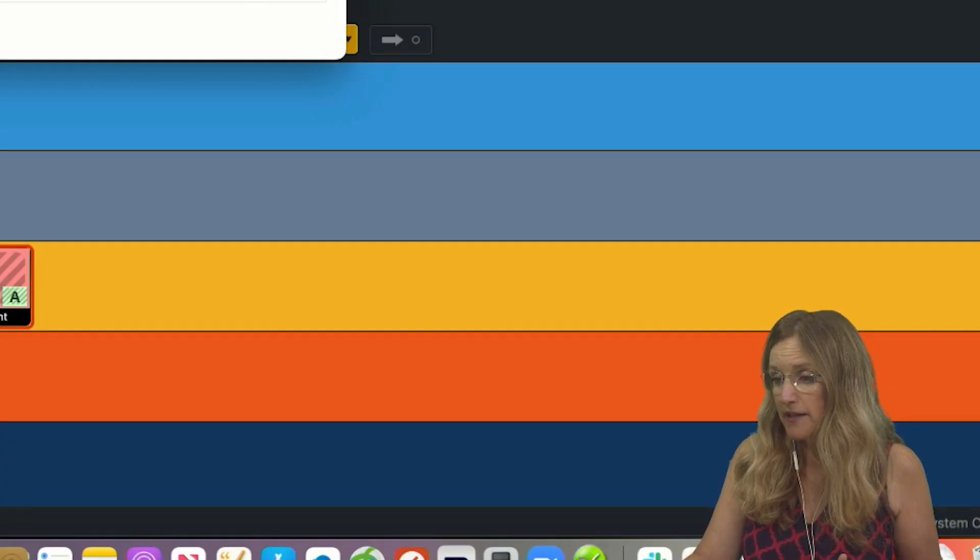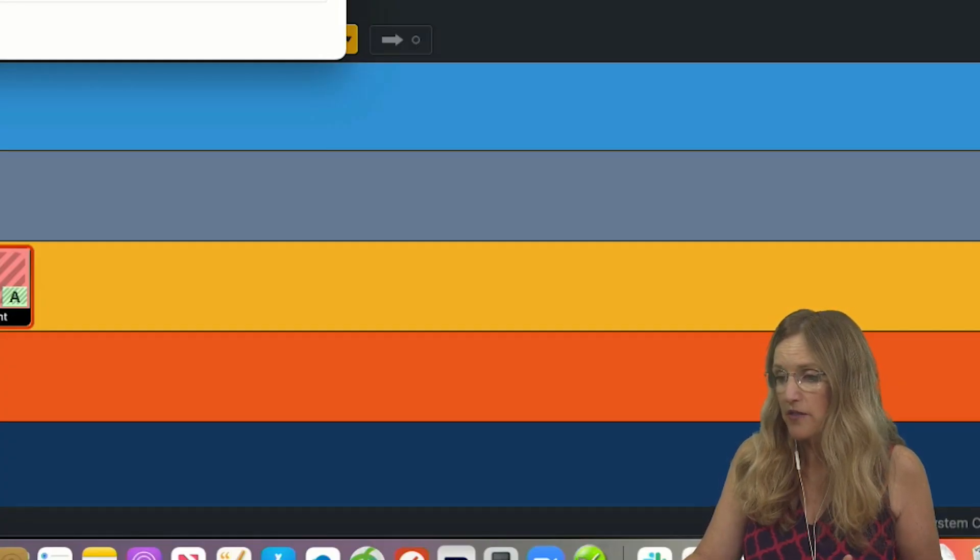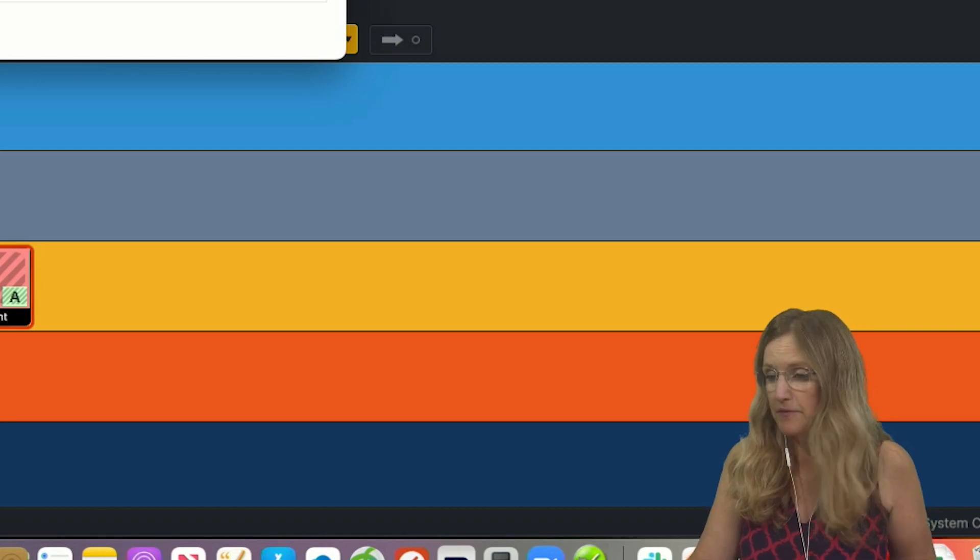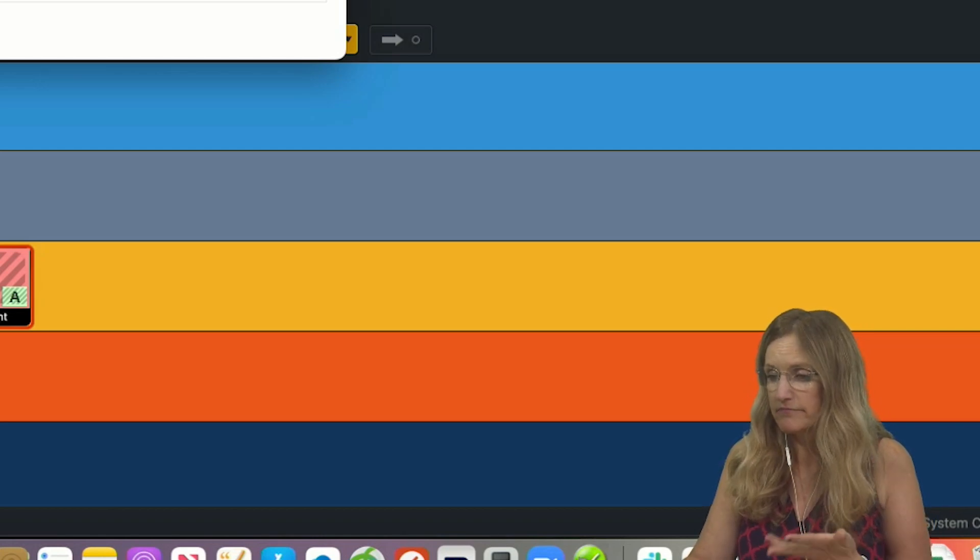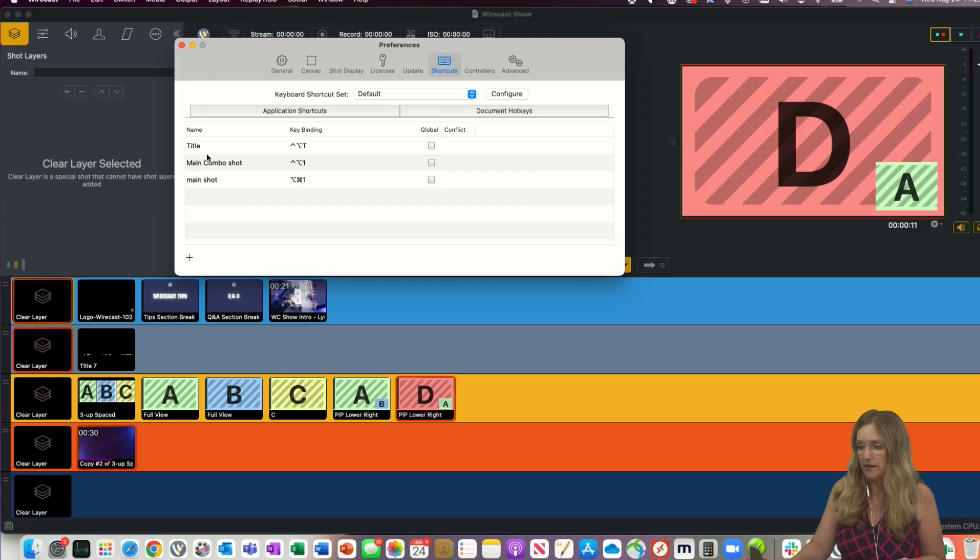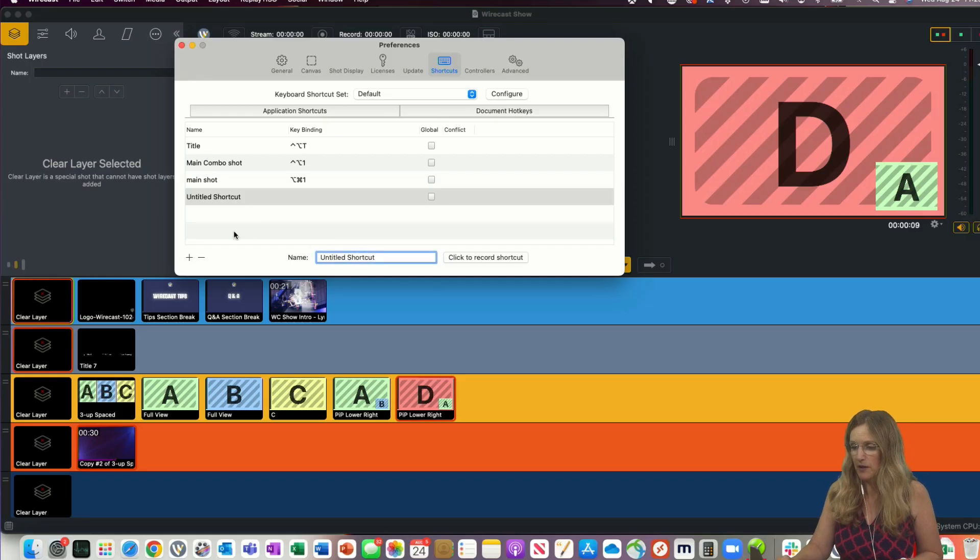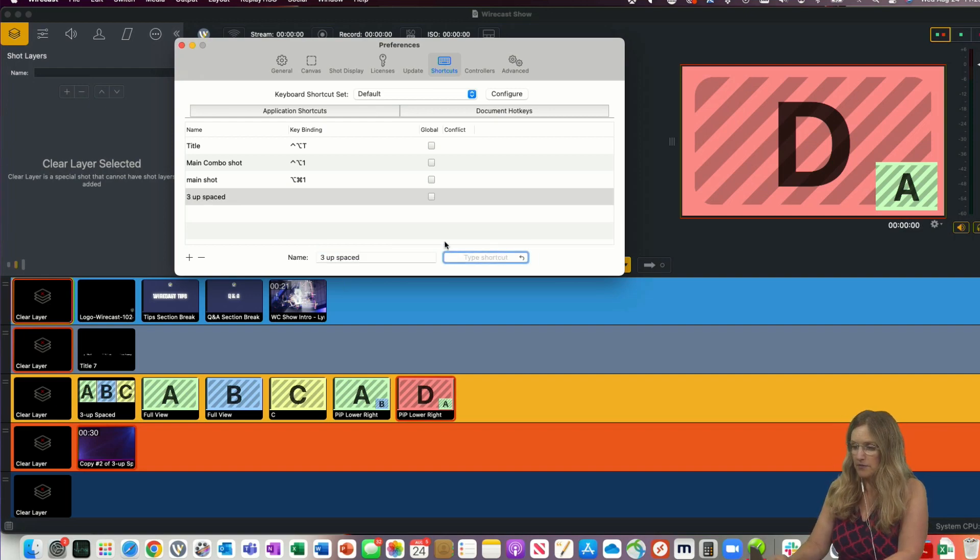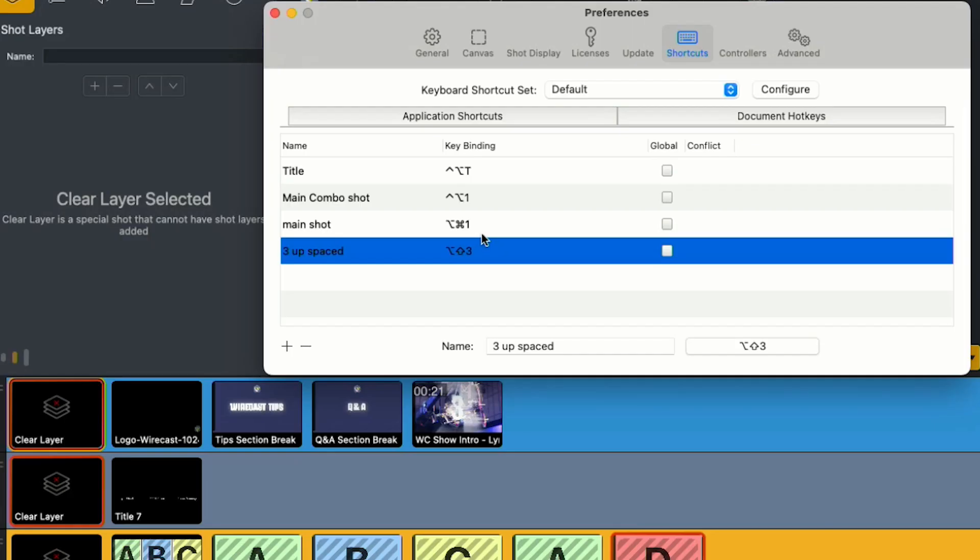Now document hotkeys are the same, basically, as they had been before. They're just now in the same shortcut area. So I have a couple here that I've already configured. But let's just make one brand new document hotkey. I'm going to click to record that. Option Shift 3, I've just defined this as a hotkey.